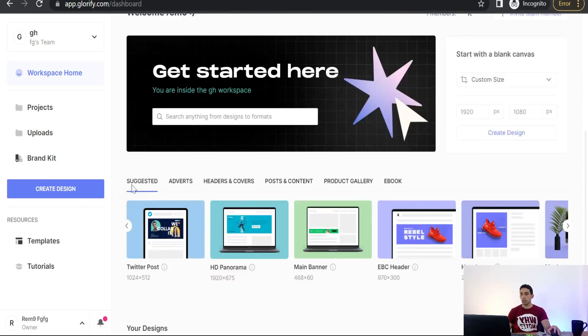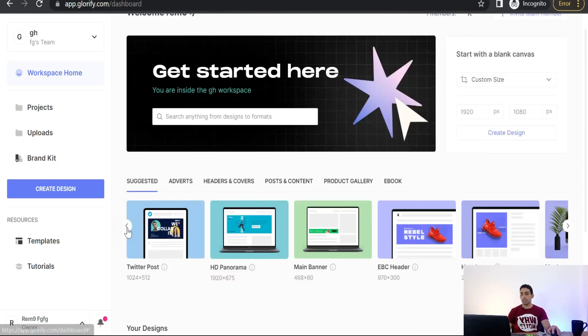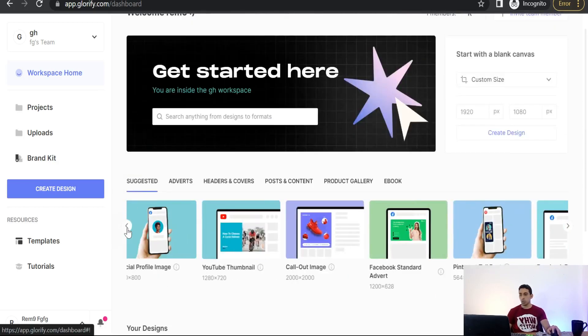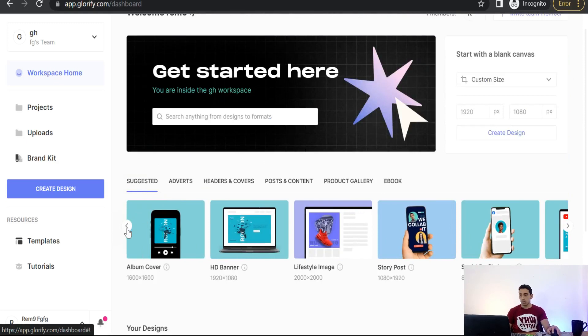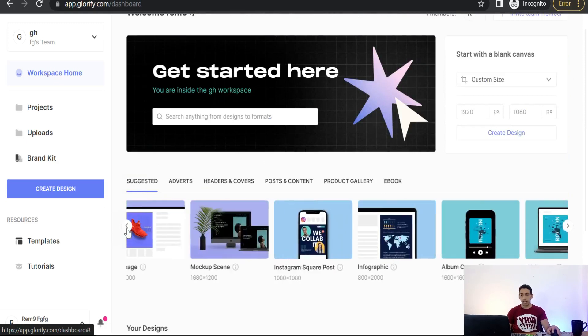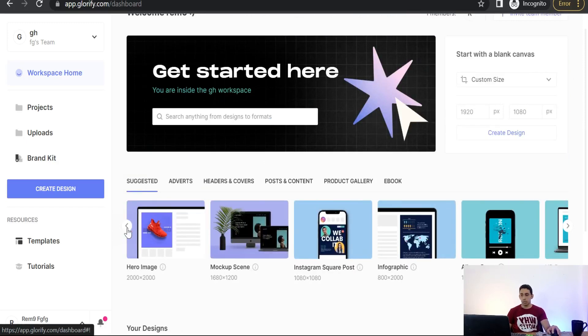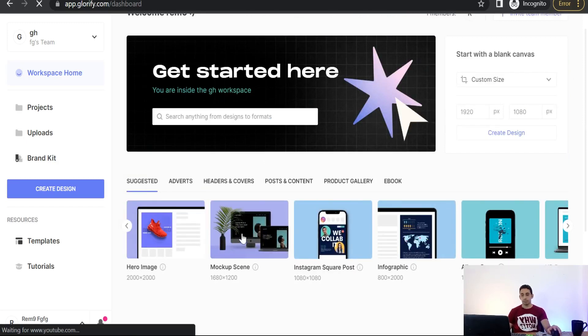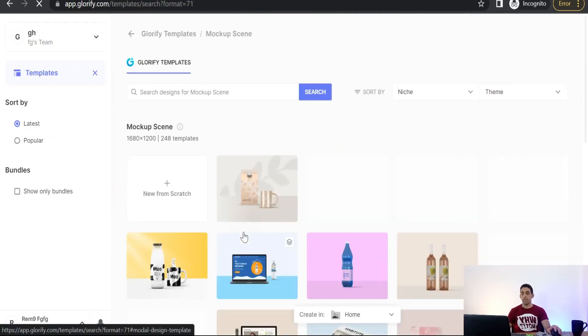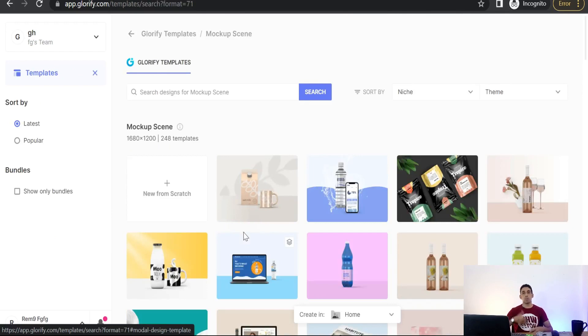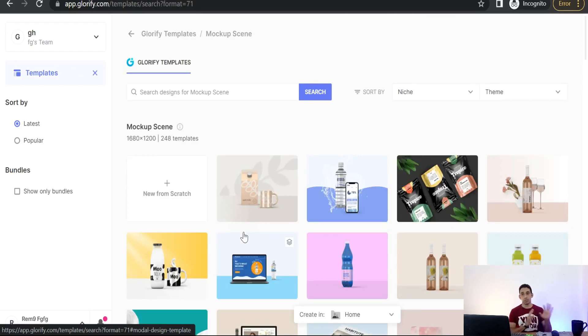So first of all, you have to select one of these templates to work on. For today I am using for example mockup scene to create a promotional post of my products I want to promote on social media.